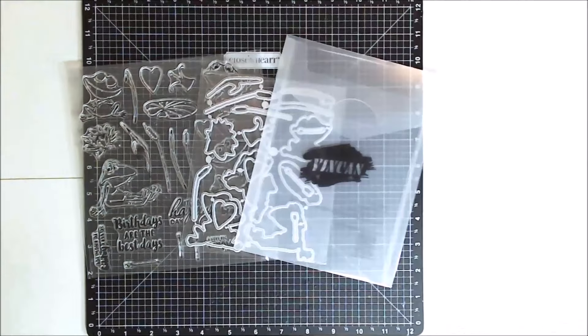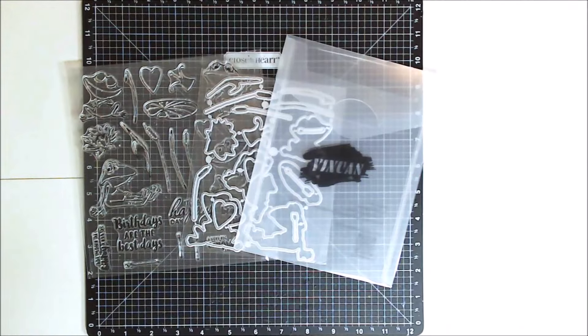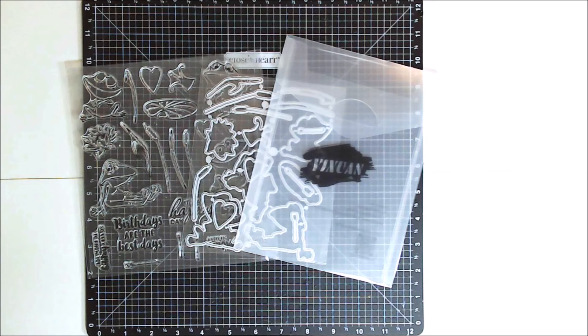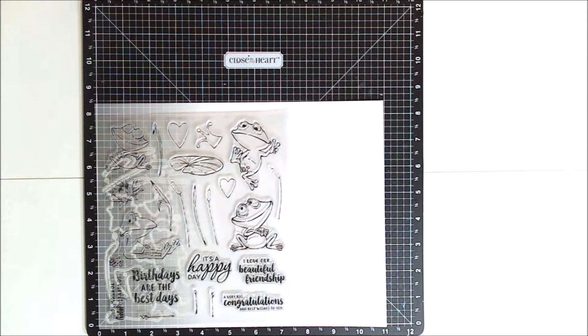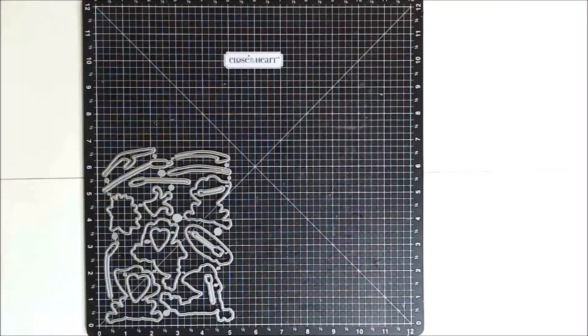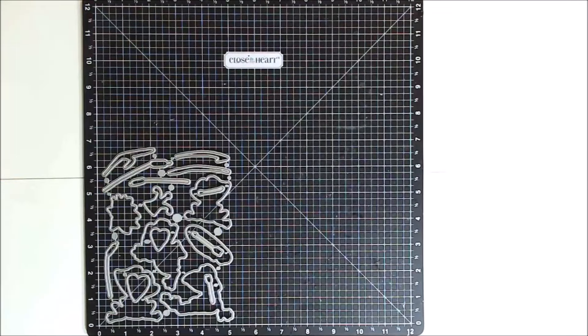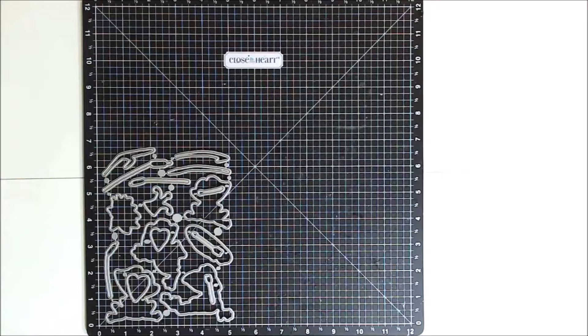For both cards, I'm going to be using this In Love Arts Happy Cartoon Frog die and stamp set that comes in this nice plastic pouch to keep everything together, and this set comes with five sentiments for a variety of occasions and 18 images with 18 coordinating cutting dies.